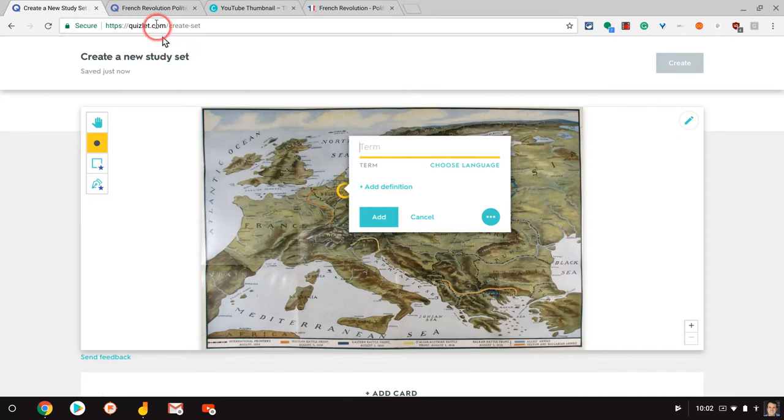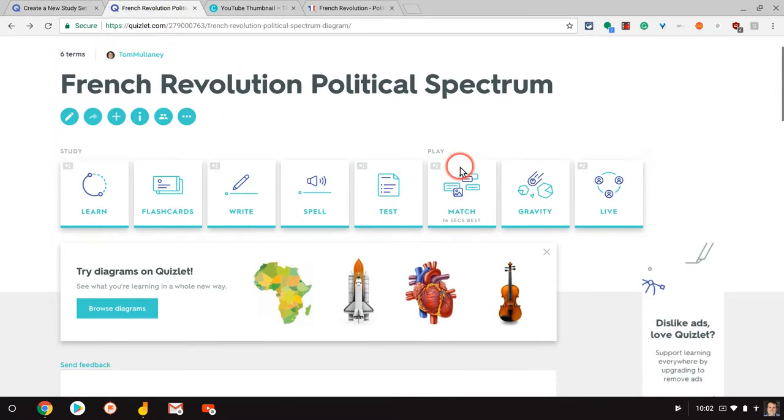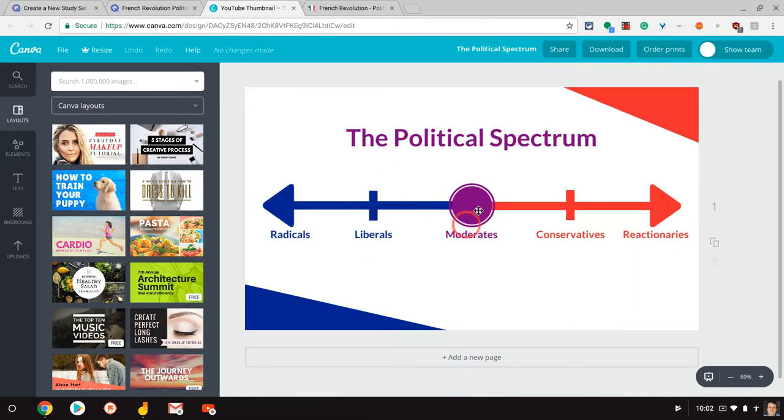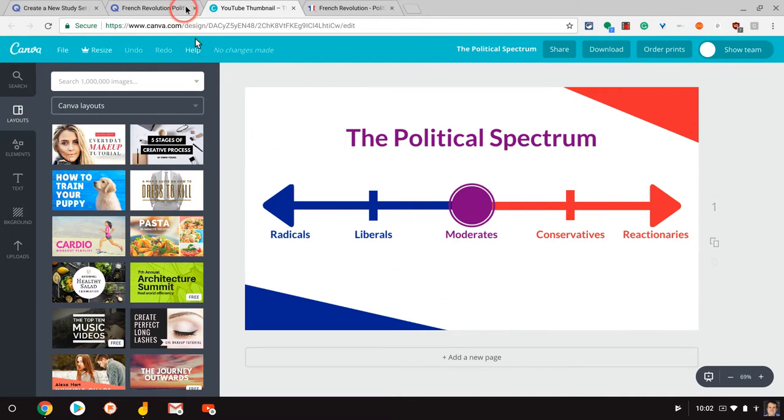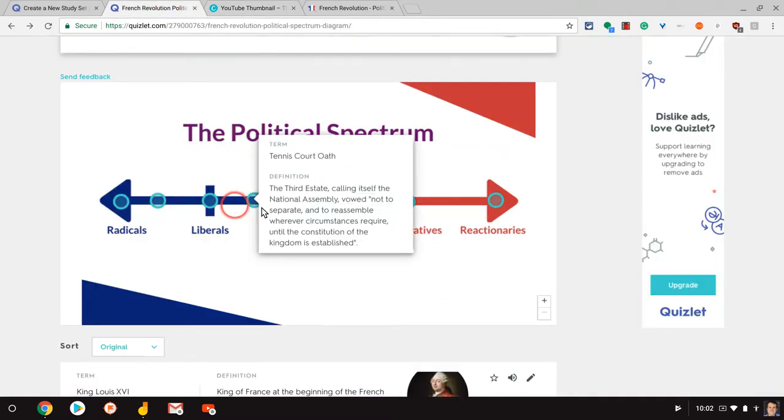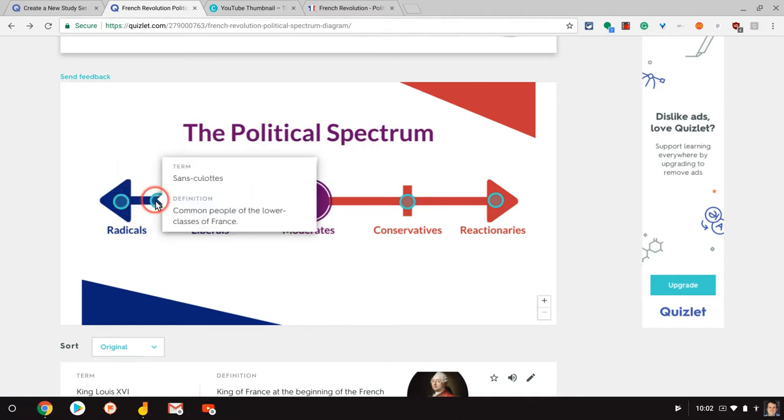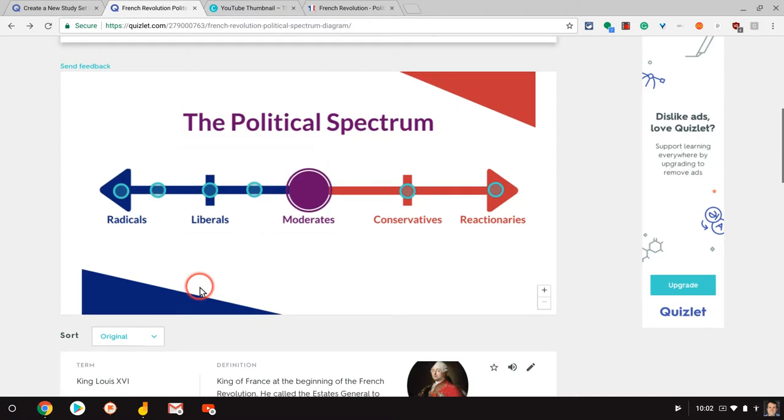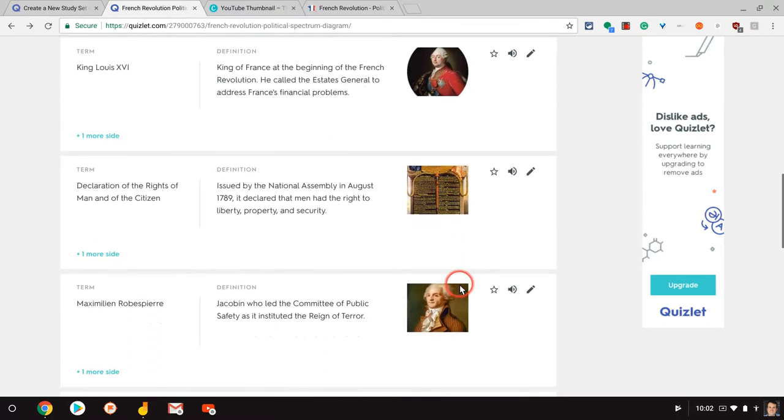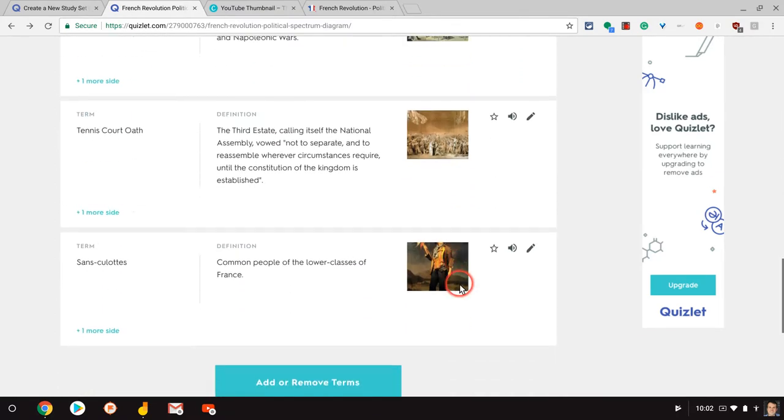What does this look like when it's all said and done? So this is my French Revolution political spectrum one. This image, by the way, I created in Canva. It's right here. I'll put the link to this image in the description. And so I put points along there. And if you notice, I have the term and the definition. Let's go here. And then in the actual definitions, I also have images.